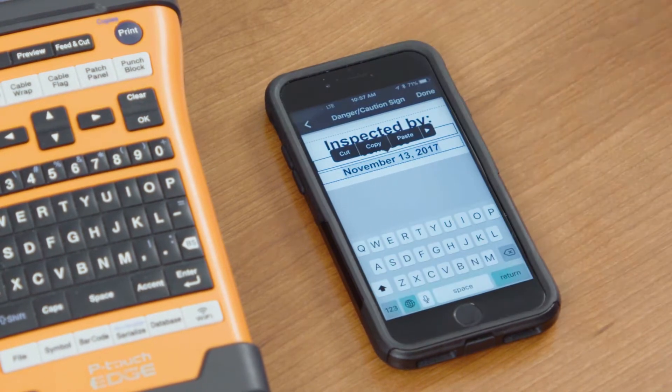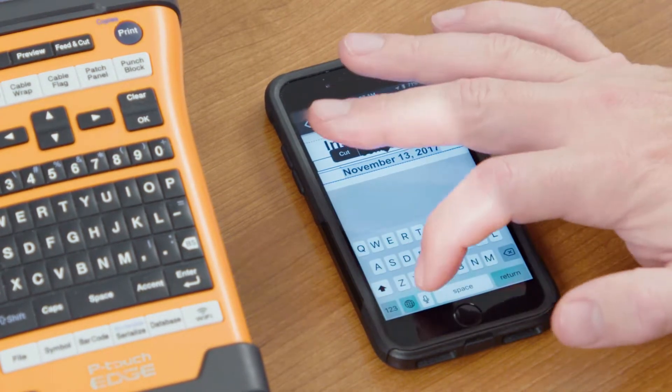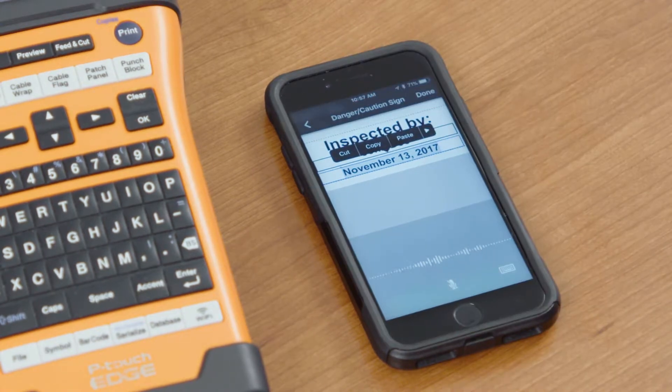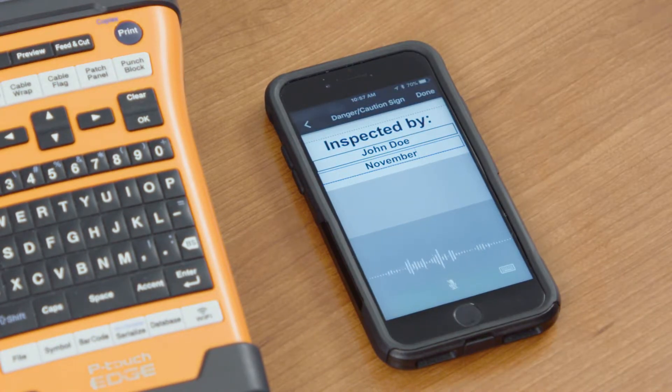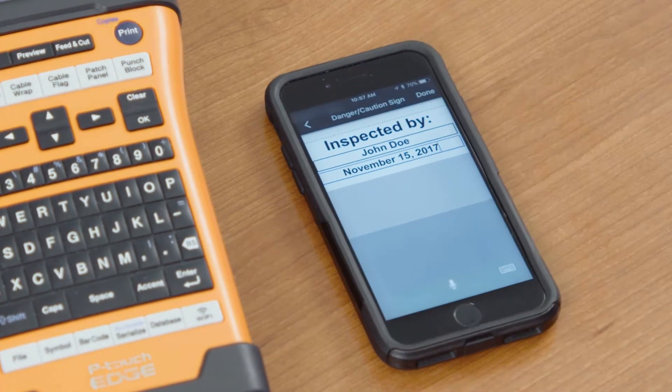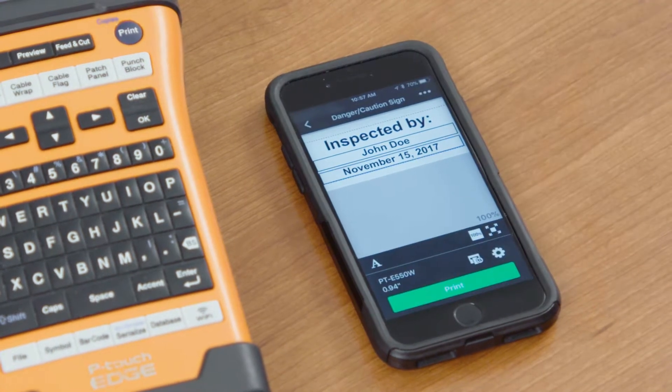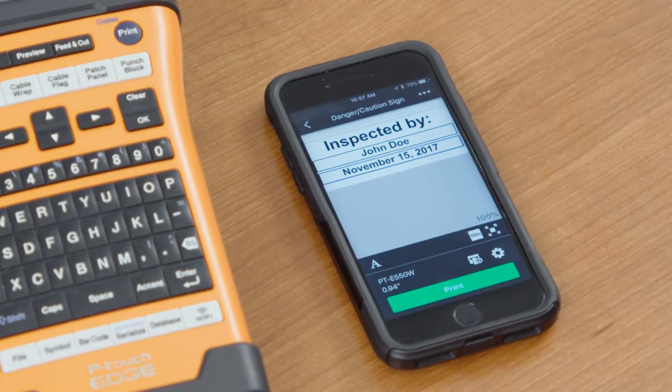We can change the date. We'll change the date here. November 15th, 2017. Then we can hit Done. Now our label's created.